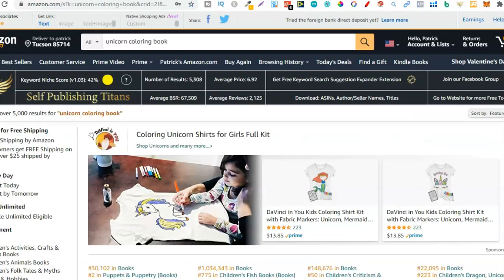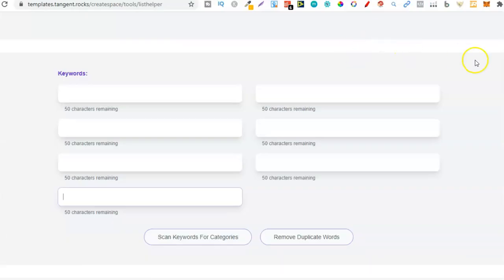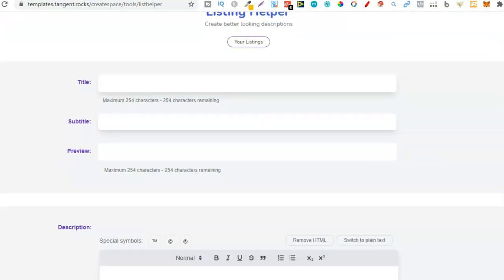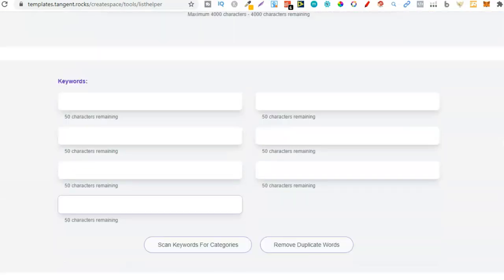We're going to use Helium 10, Amazon, and the SPT Chrome extension. This is the SPT Chrome extension and it gives you a niche score. I'm also going to use Tangent Templates - you won't need Tangent Templates, but I'll use it to fill in keywords so you can see them instead of going into the KDP dashboard.